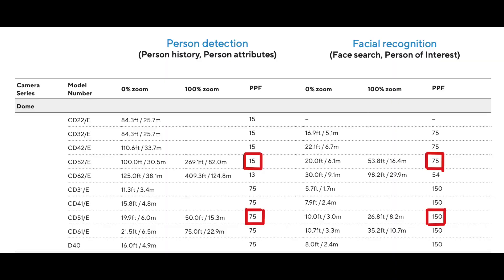Traditionally, with Generation 1 cameras — the CD1 series — those limits were much tighter, requiring you to be very close to the camera. As we move towards new Ambarella chipsets and new motion algorithms, these limits have increased significantly, making cameras more performant and allowing you to deploy far fewer cameras to cover an area. The original Gen 1 cameras needed 75 pixels per foot for person detection and 150 for facial recognition, while the new ones only need 15 and 75 respectively — a great technical accomplishment.